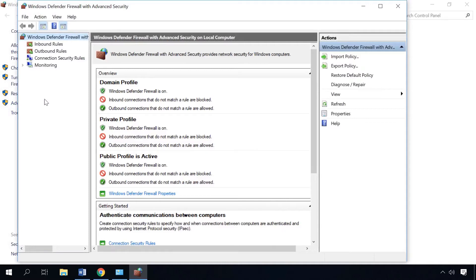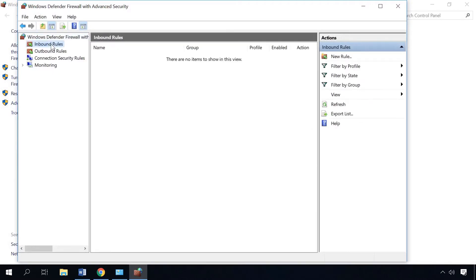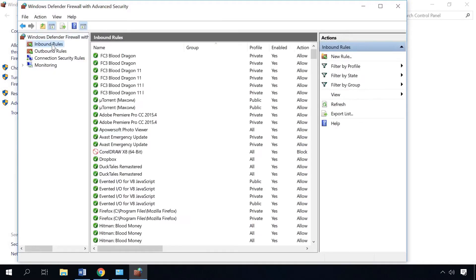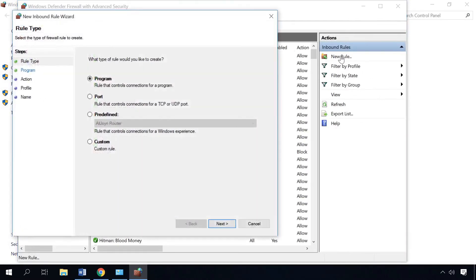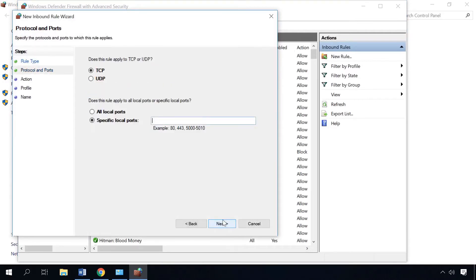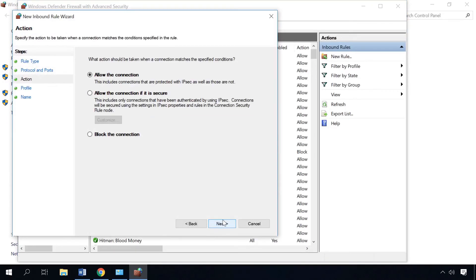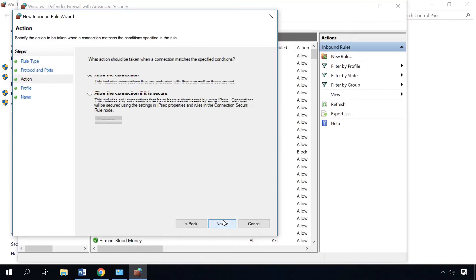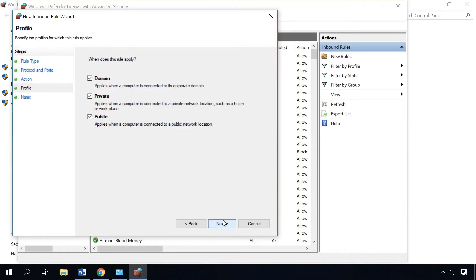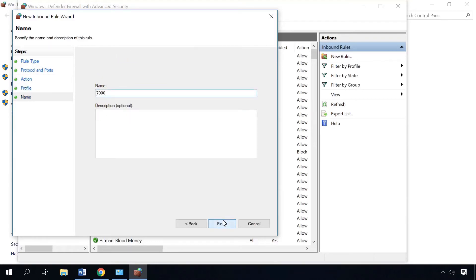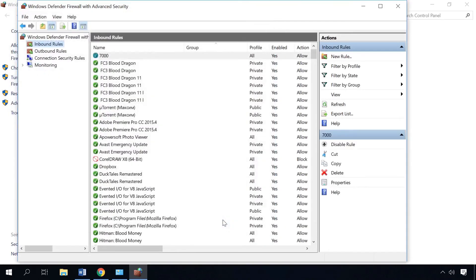Now select Inbound rules and then New rule. Check the Port option here. Specify the port to open, allow the connection, don't change anything here, give the rule a name and click Finish.